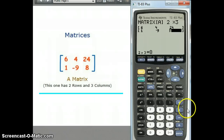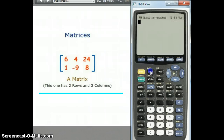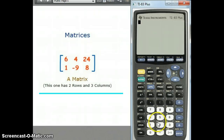The best way to get out of this screen once you've entered a matrix is to do 2nd, Quit. Then you can go back into the matrix menu and do other things, and that'll be in the next video.